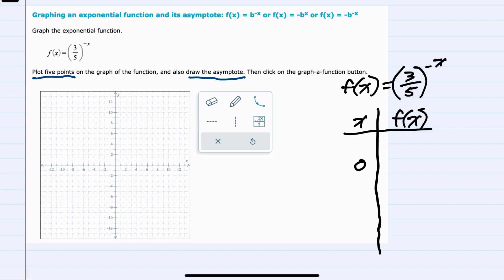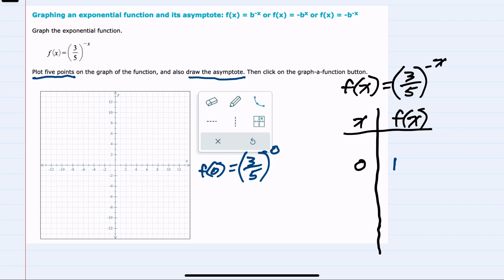For our function here, f(0) is three-fifths raised to the negative zero, or just zero power. Three-fifths to the zero is one. So we have our first point: (0, 1).